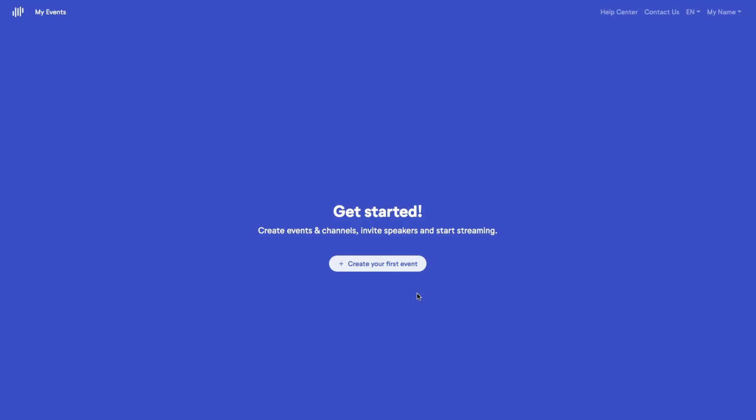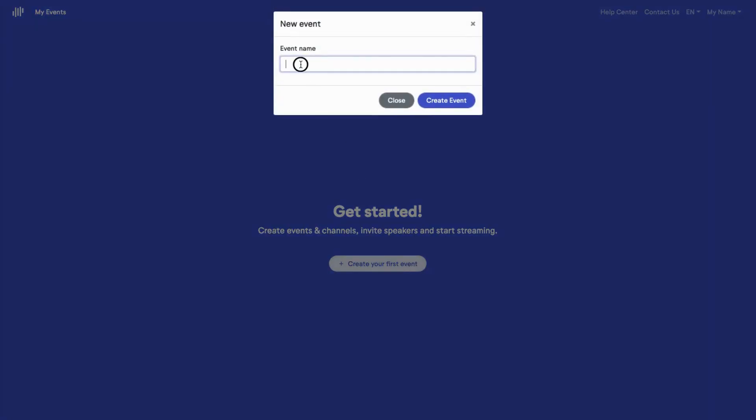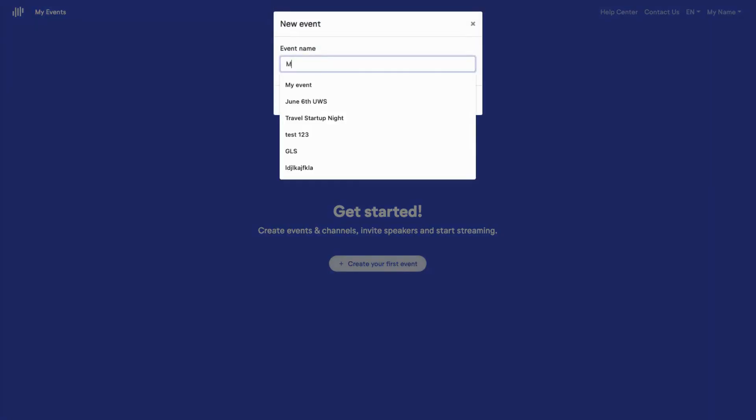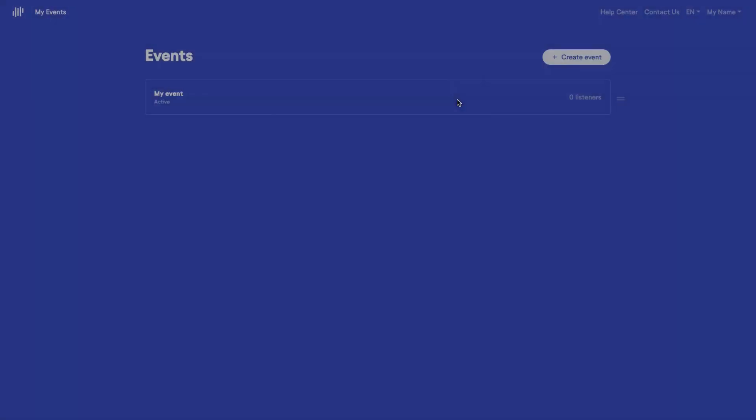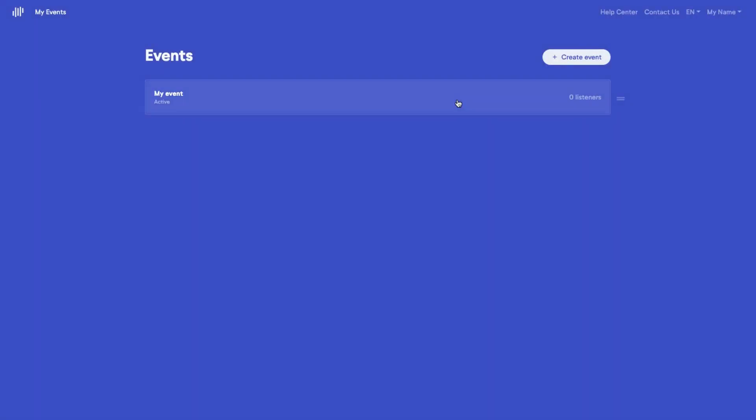First, you create an event and its audio channels. In our case, let's call our event simply MyEvent. You can create as many events as you want.